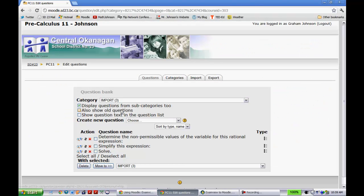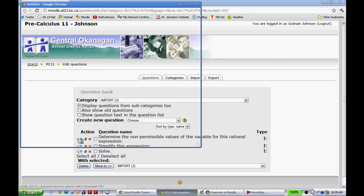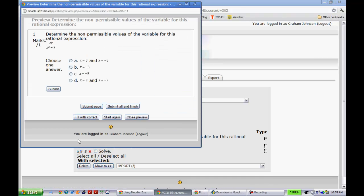So if you take a look right here, remember I said it was going to go to the import file. It did. And if I click on one of the magnifying glass, you'll see that this should have turned into a multiple choice Moodle question. So for instance, this one's asking, determine the non-permissible values of the variables for this rational expression.